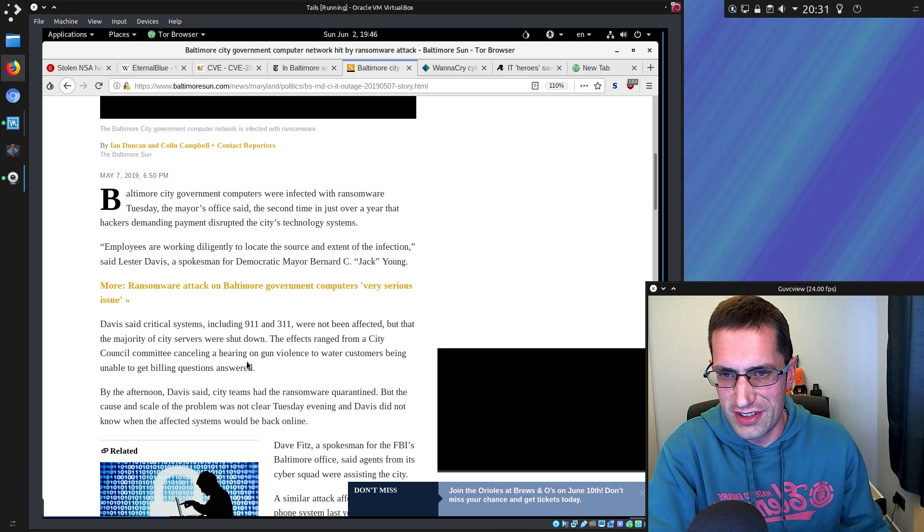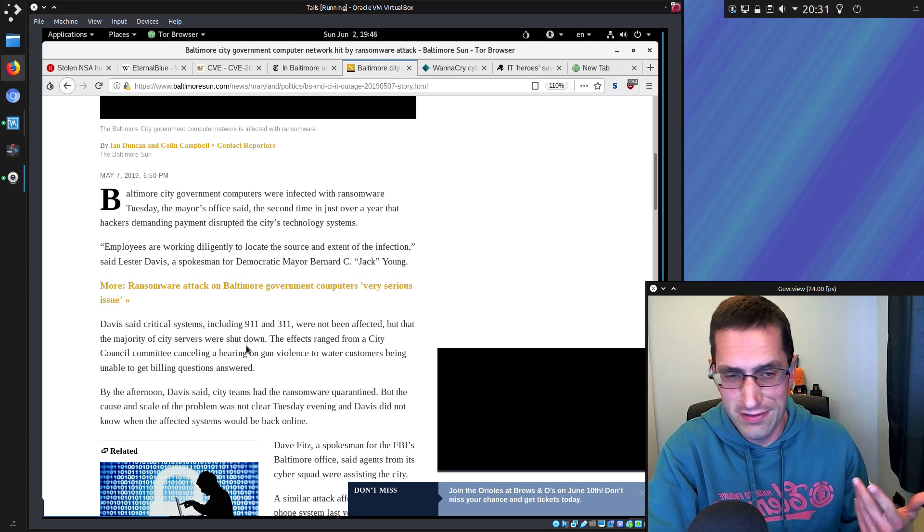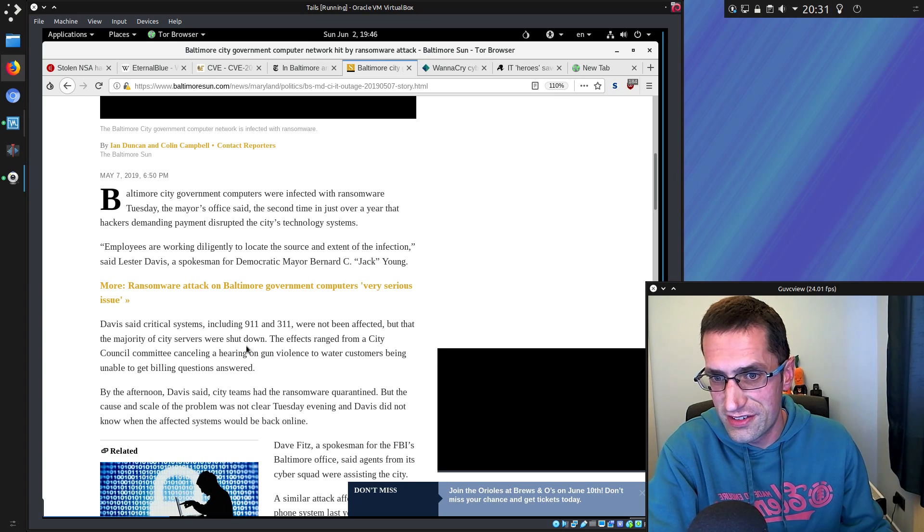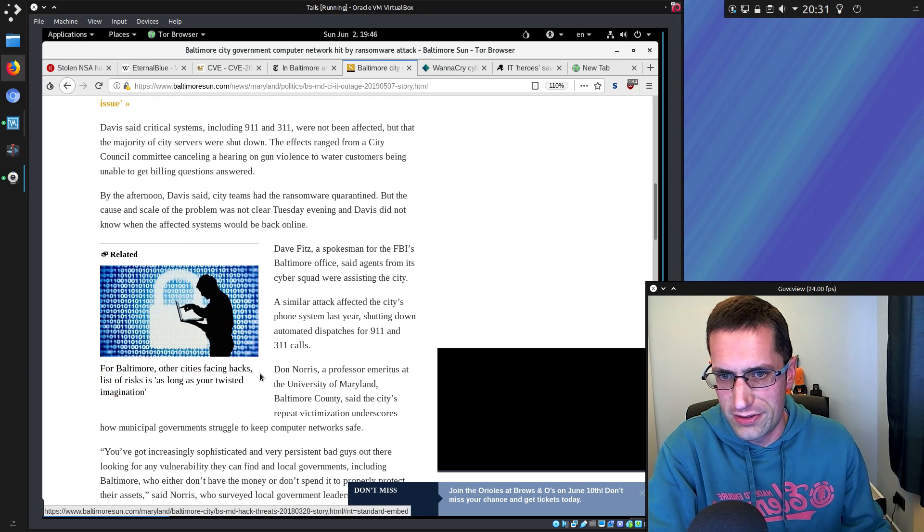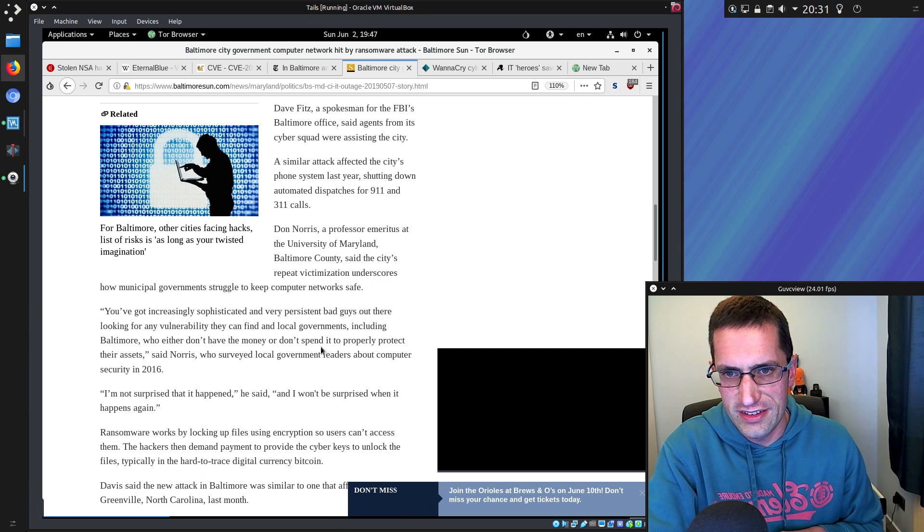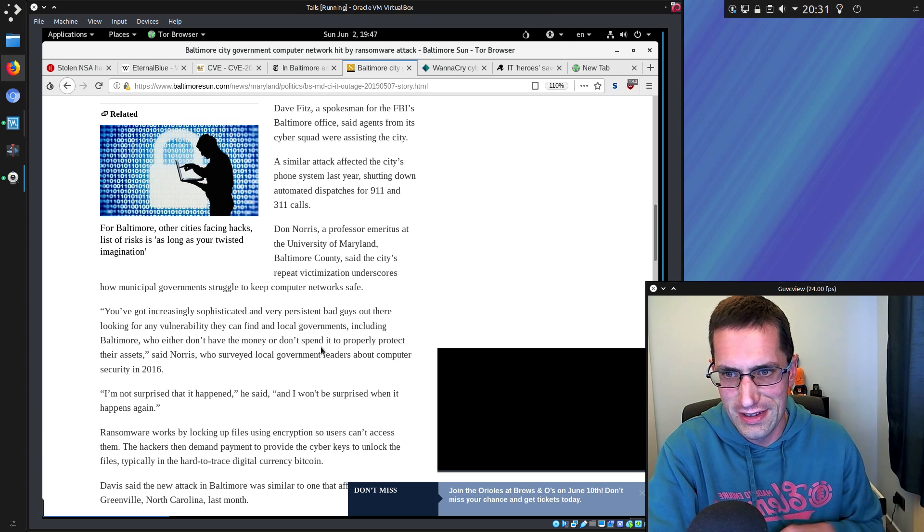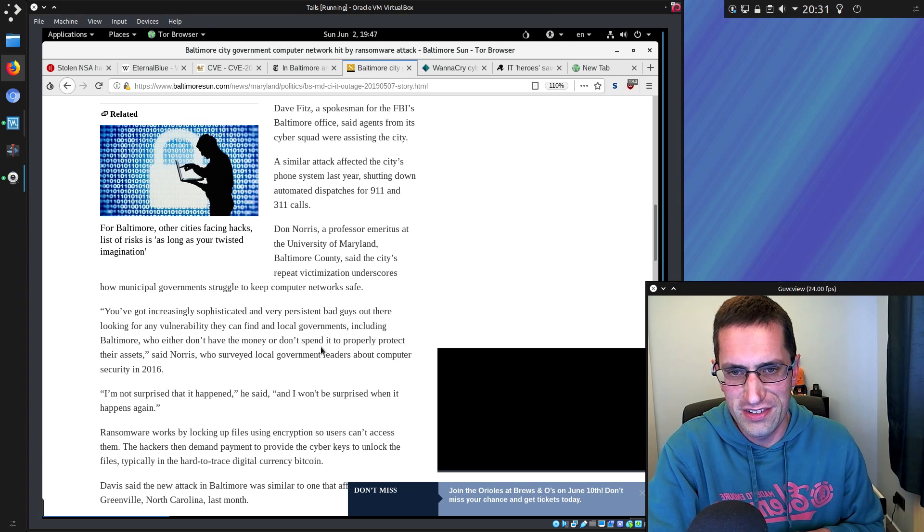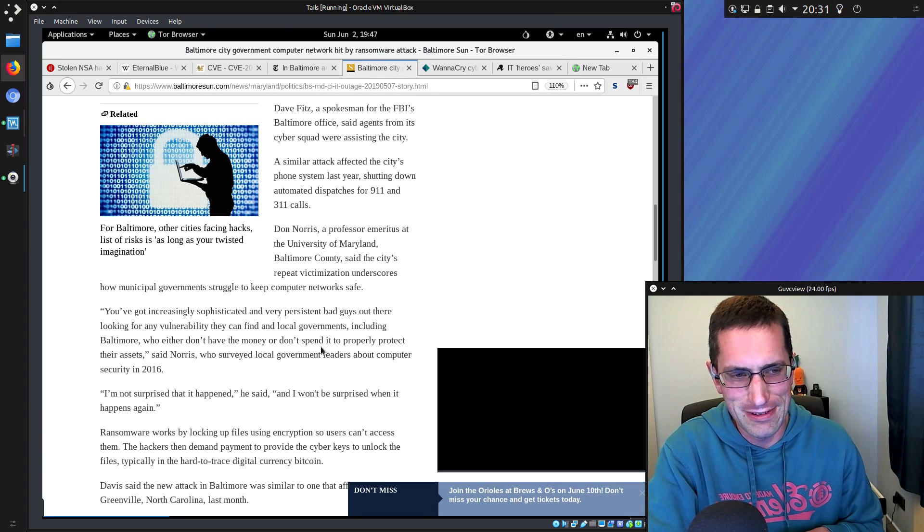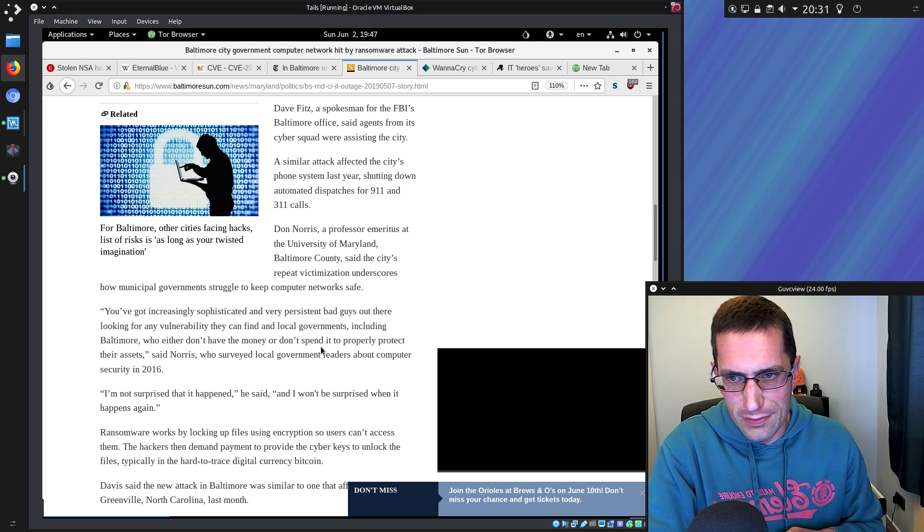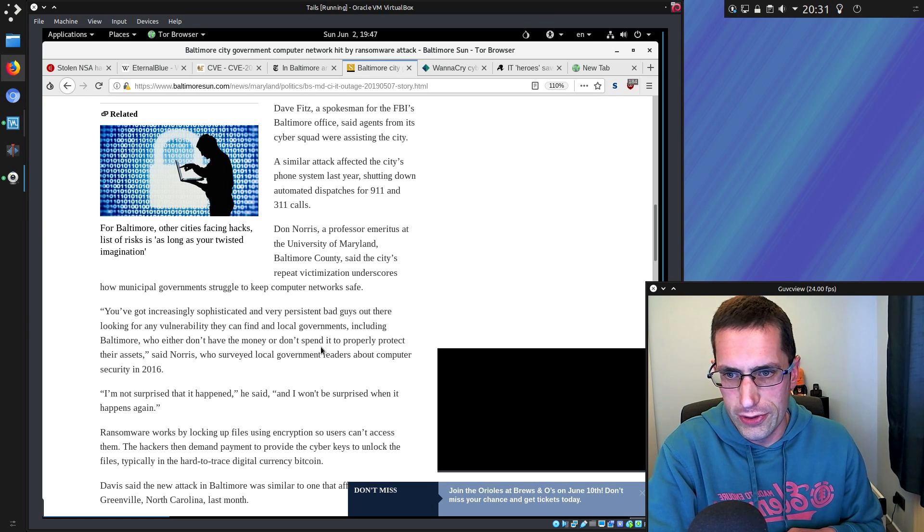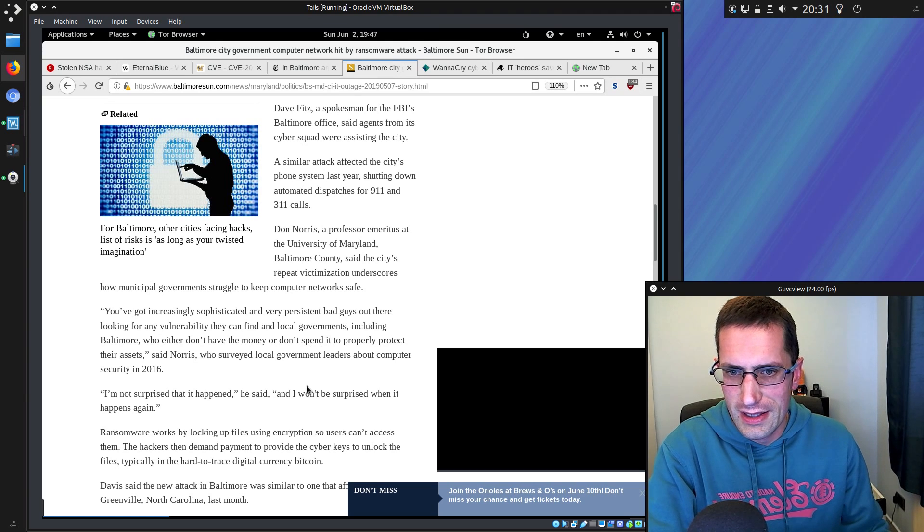Critical systems include 911 and 311—sorry, that's not a service I'm familiar with. I'm British, don't know that. I certainly know about 911 emergency services. It doesn't affect that, but it affects a lot of the other computer systems. Dan Norris, a professor at the University of Maryland, said the city's repeat victimization underscores how municipal governments struggle to keep computer networks safe. You've got increasingly sophisticated and very persistent bad guys looking for any vulnerability they can find, and local governments including Baltimore who either don't have the money or don't spend it properly to protect their assets.